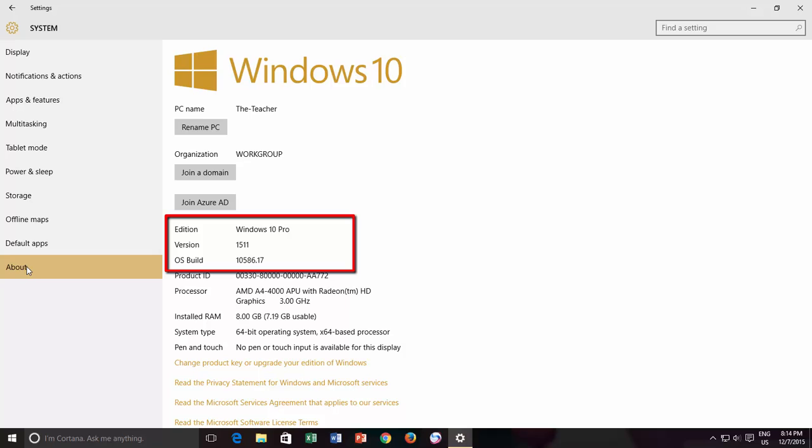Do note that in previous builds or versions of Windows 10, you may not get exactly the same report as you are seeing in this latest 1511 version and build 10586.